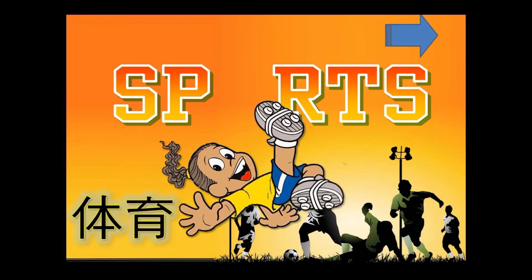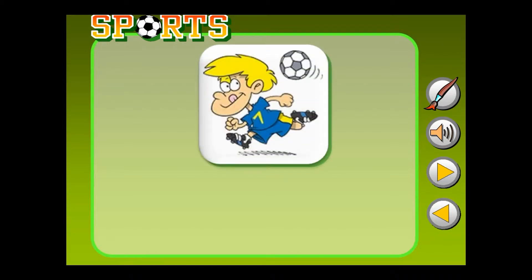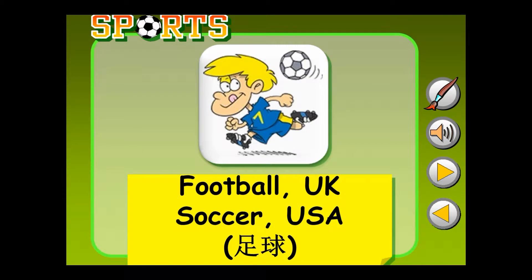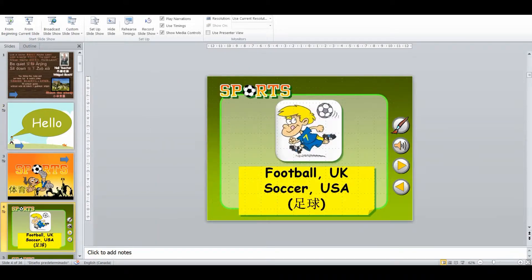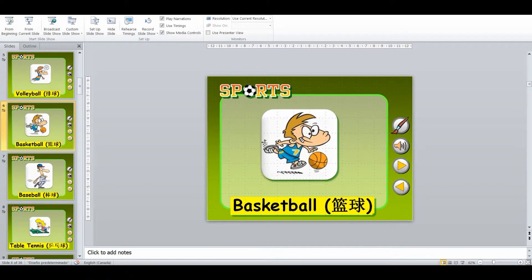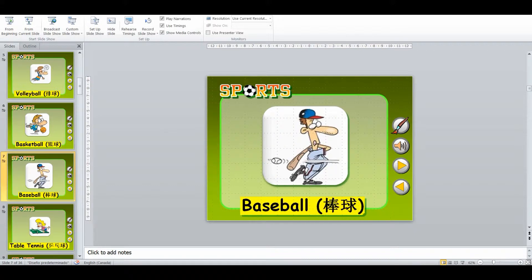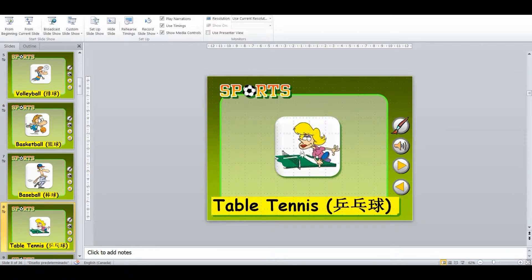A lot of the sports in this particular PowerPoint lesson haven't been introduced to the students, so they might not be aware of them or they might not even know the English words. So what I've done is I've actually included the Chinese word for it as well. I go through all these different sports and get them to drill and repeat the pronunciation. I'm also going to be asking them questions about what they know about the different sports — what you use to play it, what you do, what are the rules, etc.